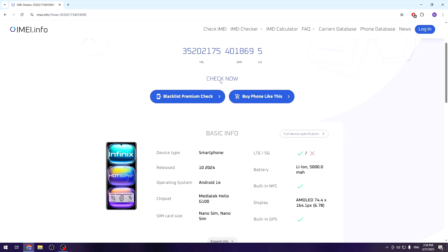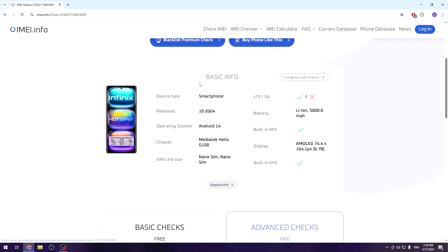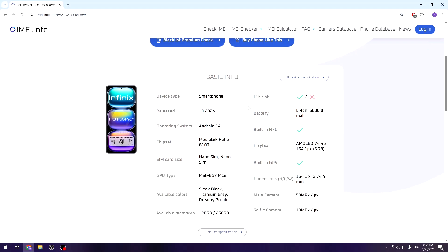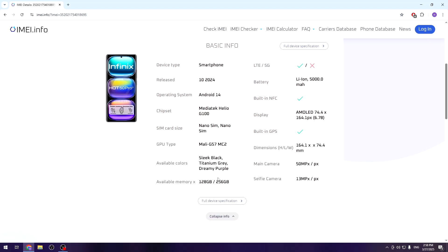Now as you can see, we have the basic information about our phone. You can read it for yourself right here. You can also expand the information and if you want, you can read the full device specification by clicking this white button.